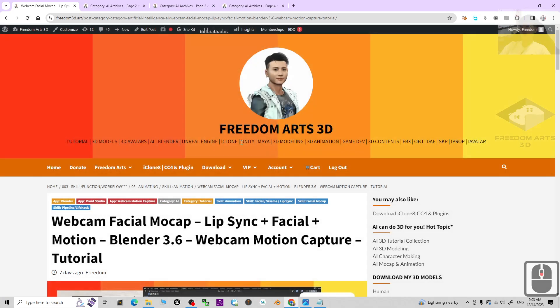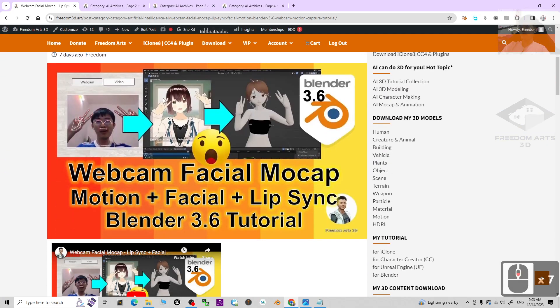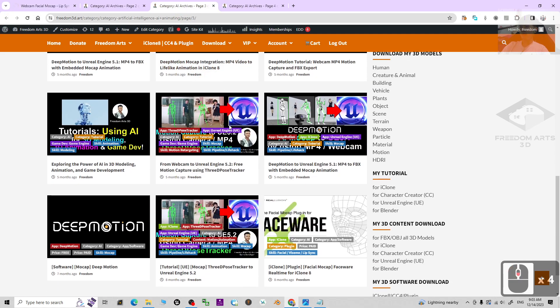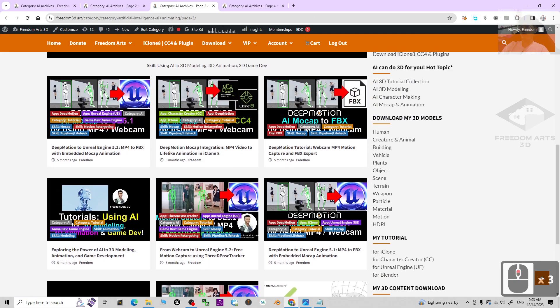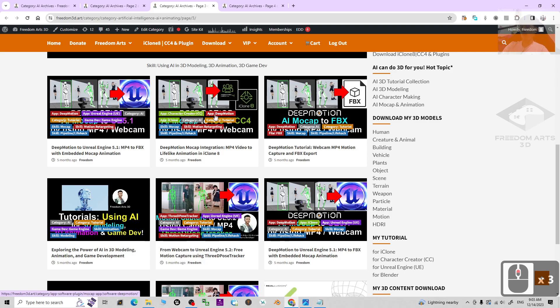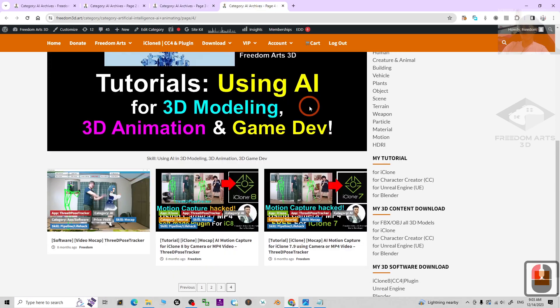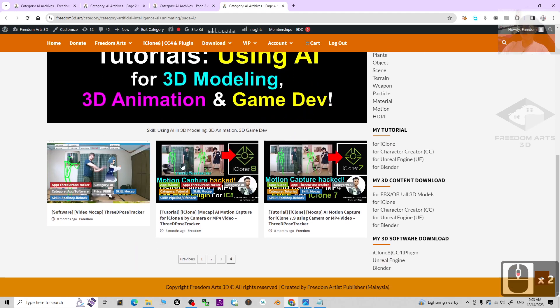You can capture motion of your face and also capture your body motions just by using some free apps. You can use a webcam or MP4 video to capture your body motions. For all these tutorials, I'm going to show you step by step for all the pipelines.